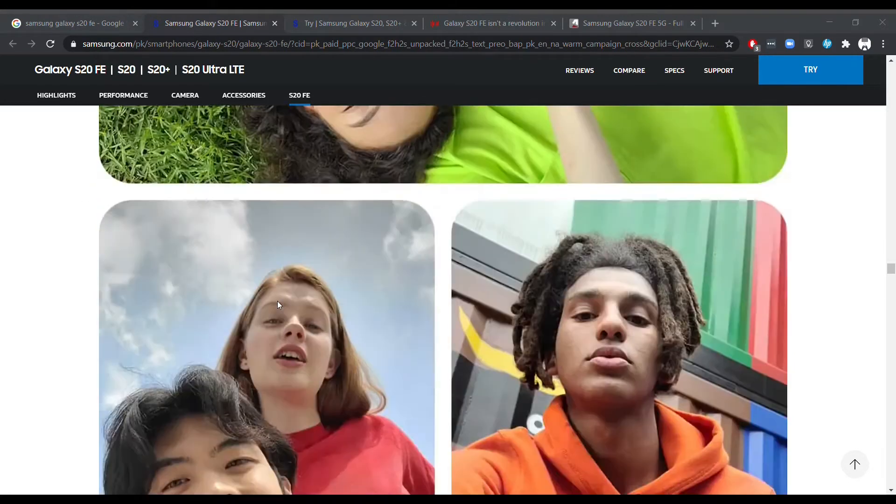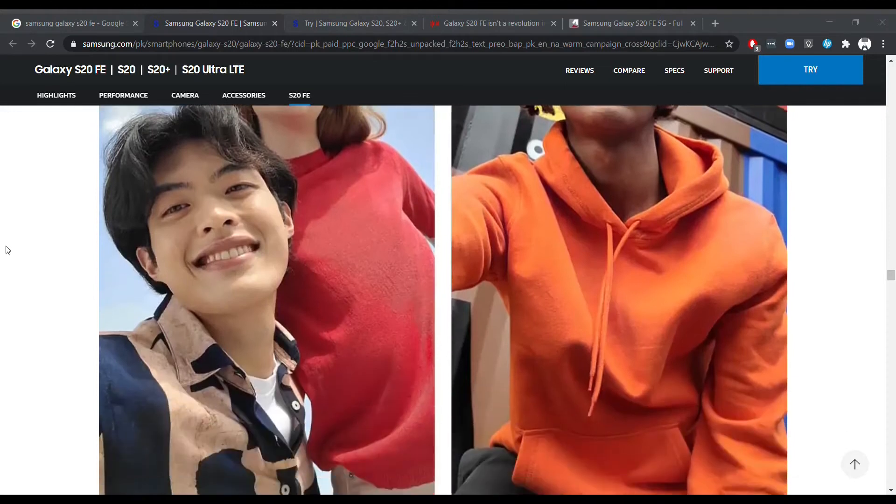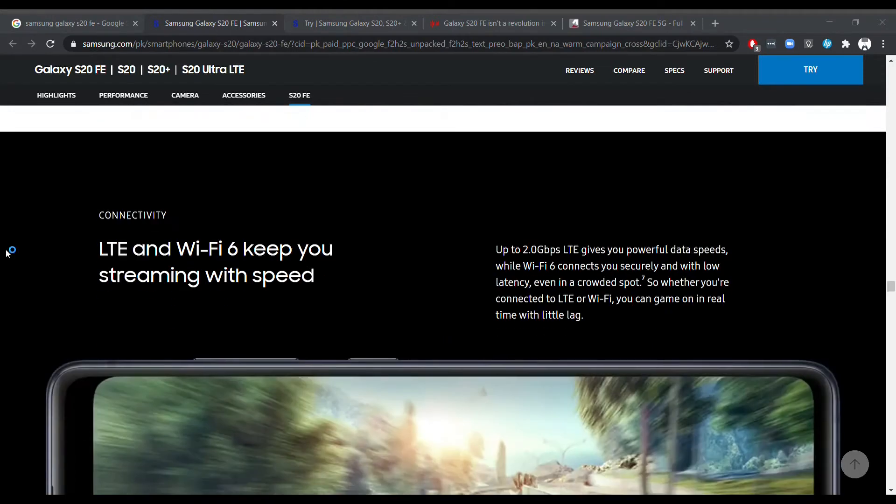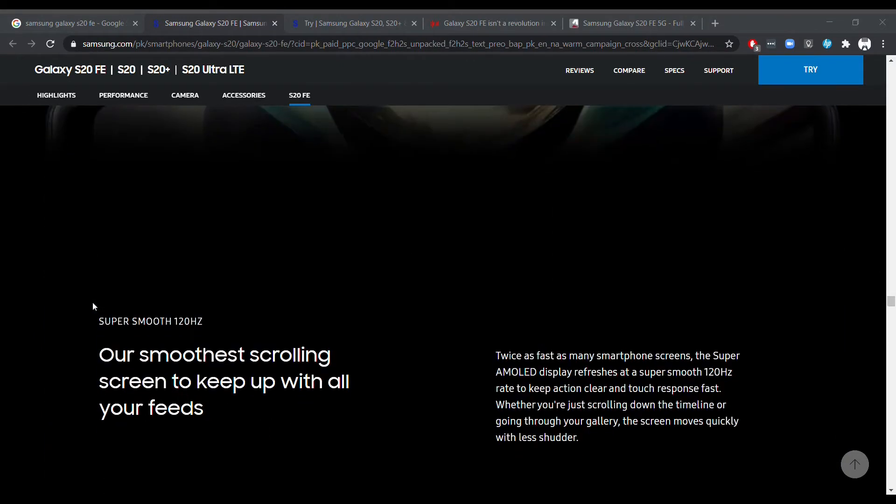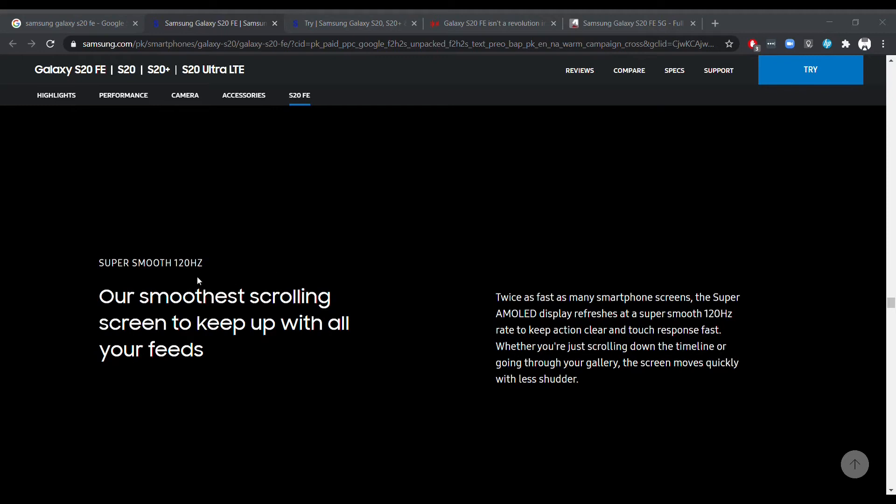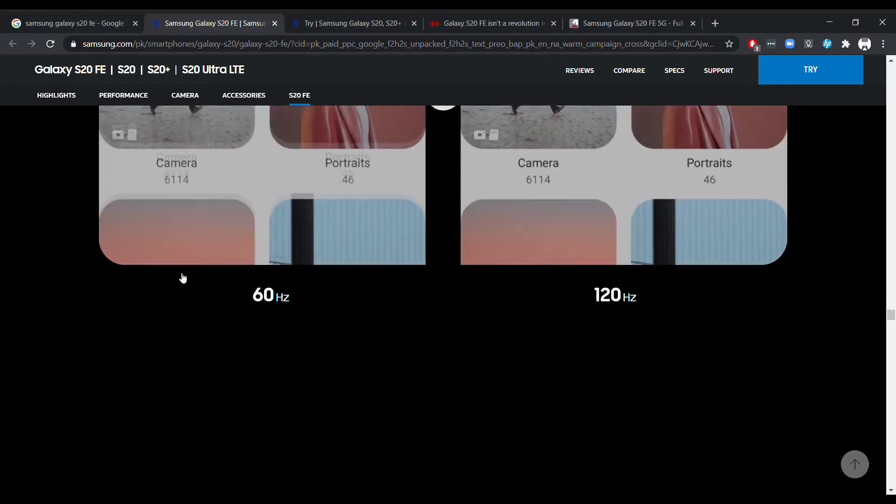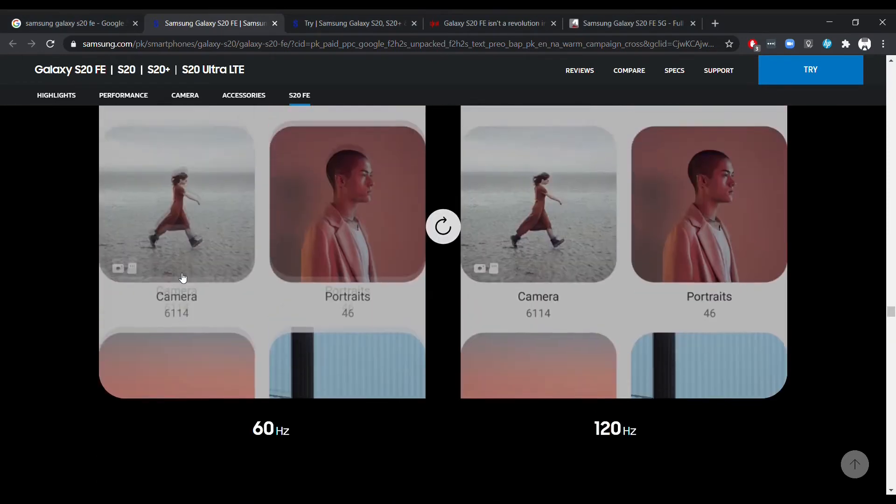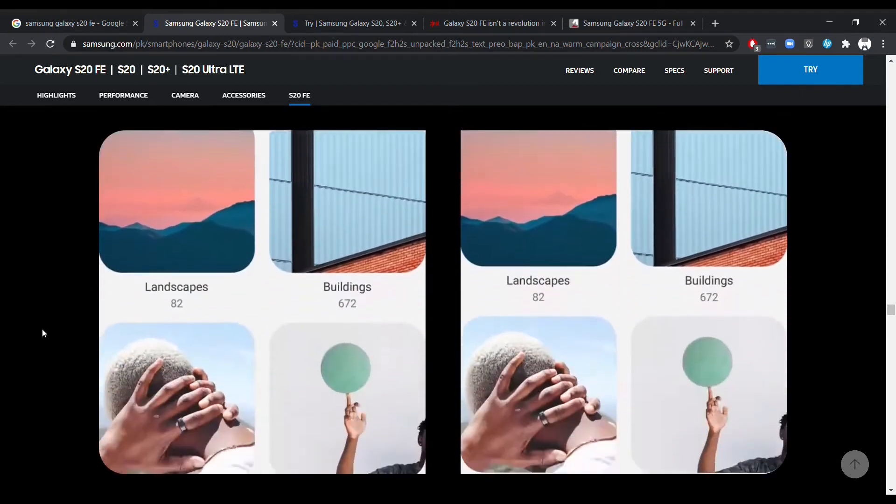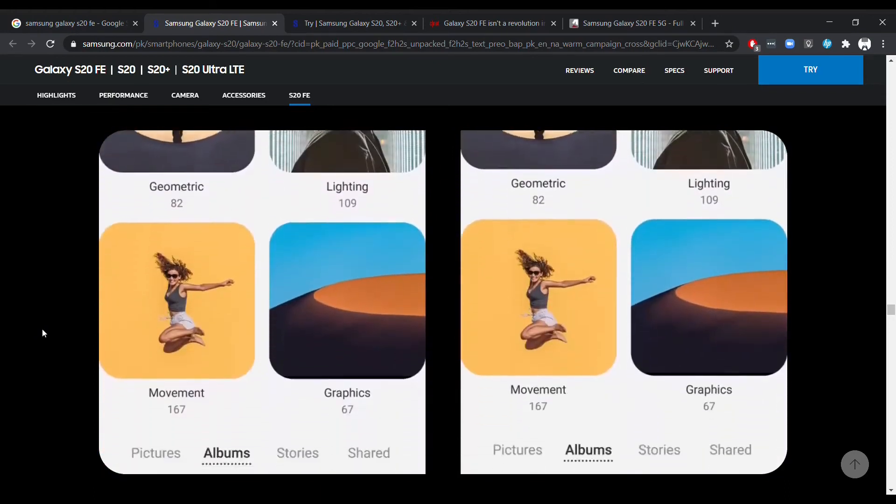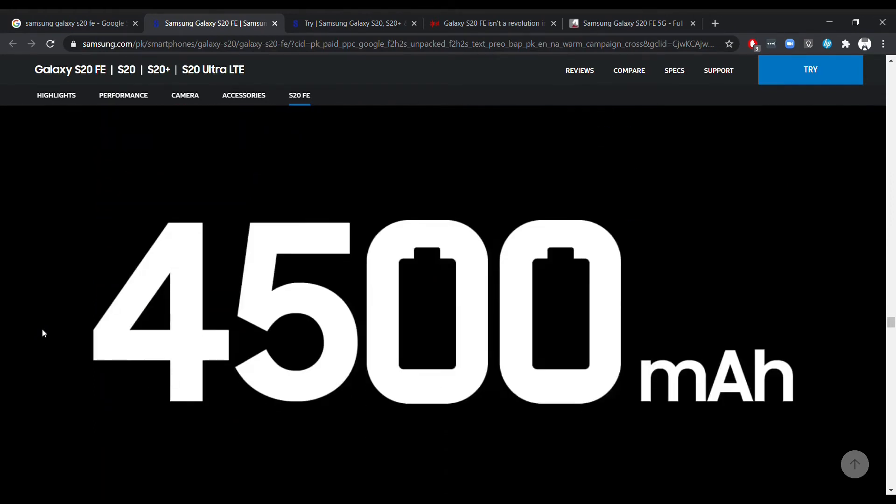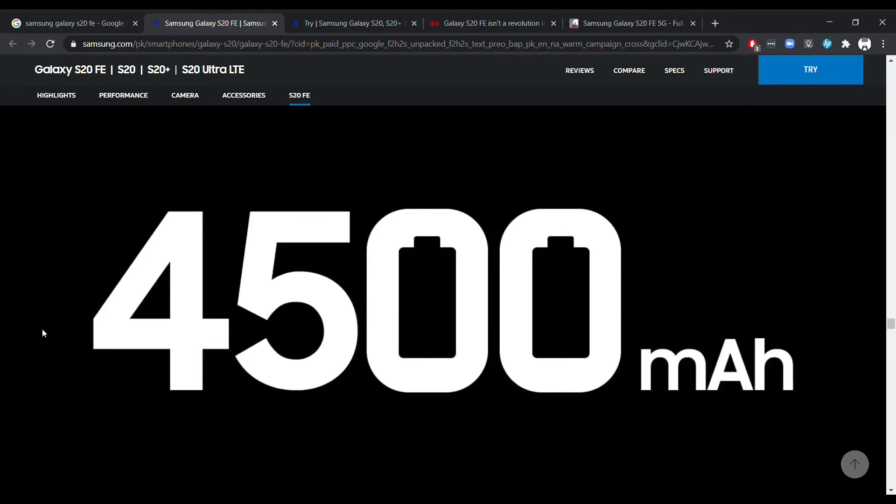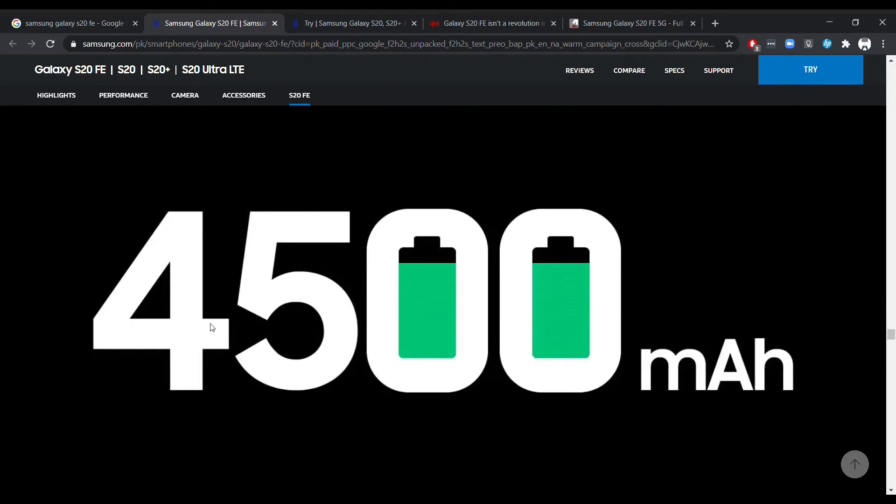Samsung has also announced that from now onwards it will release more FE phones of its flagships, which is much more good news. If you are looking to not buy the flagship S phones, then at least you will know that there is an FE version of the phone coming out sometime later in the year, so you can wait and buy that one which will give you more value for money.